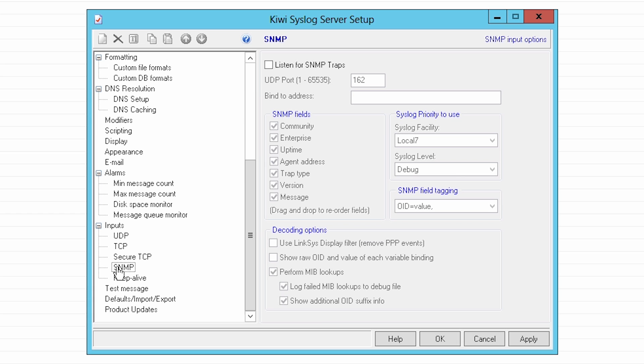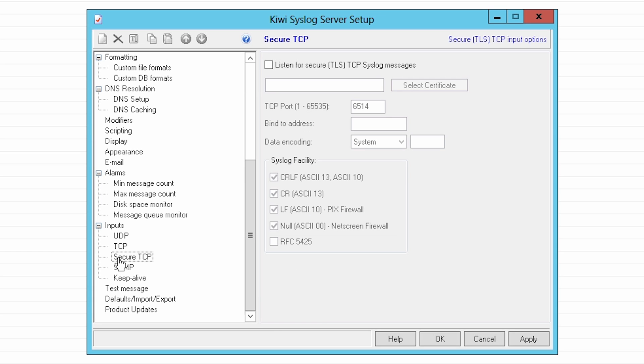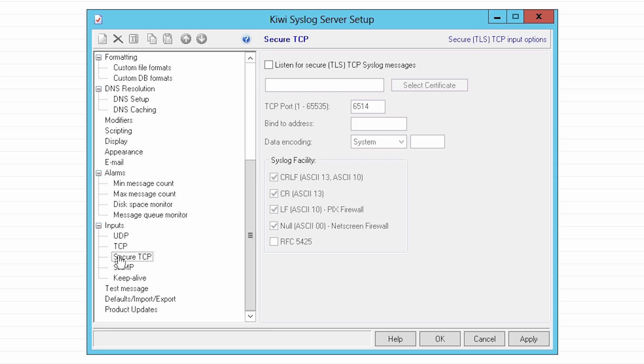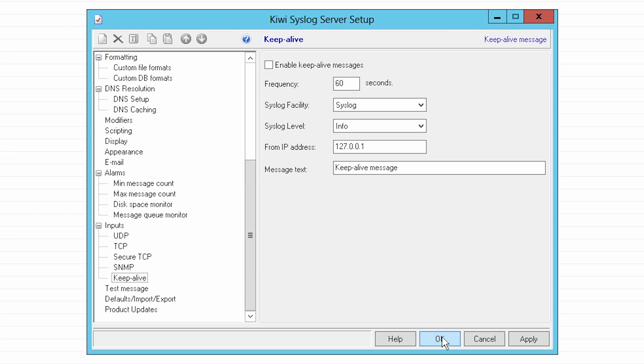If your protocol and port match but you are still not seeing messages, you should verify the firewall is allowing traffic to pass through on the port and protocol selected. If the firewall settings are correct, ensure that no other services are utilizing the port.